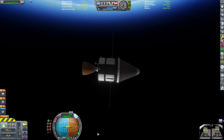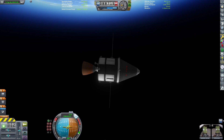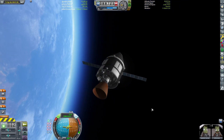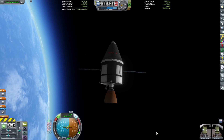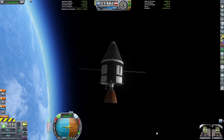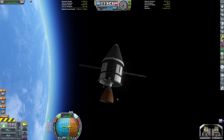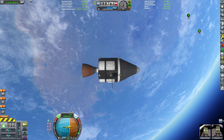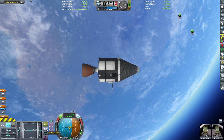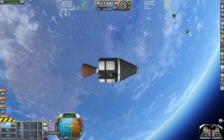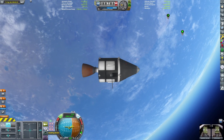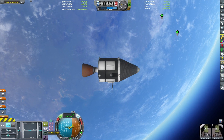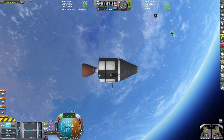If your craft has RCS thrusters you can press R to turn them on, then use K, I, J and L for up, down, left and right movements, and H and N for forward and backwards. You can also press the delete key to put you in docking mode, where your attitude control keys WASD become your translation control keys. It's a good idea to set your docking port as your control point when using translation controls.